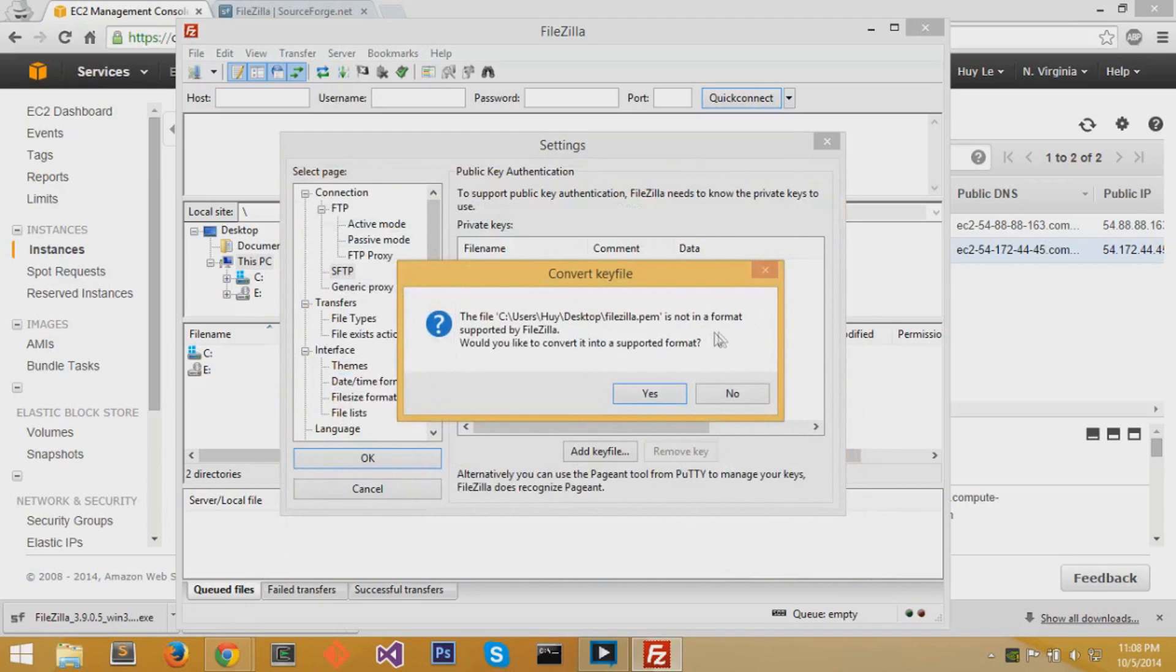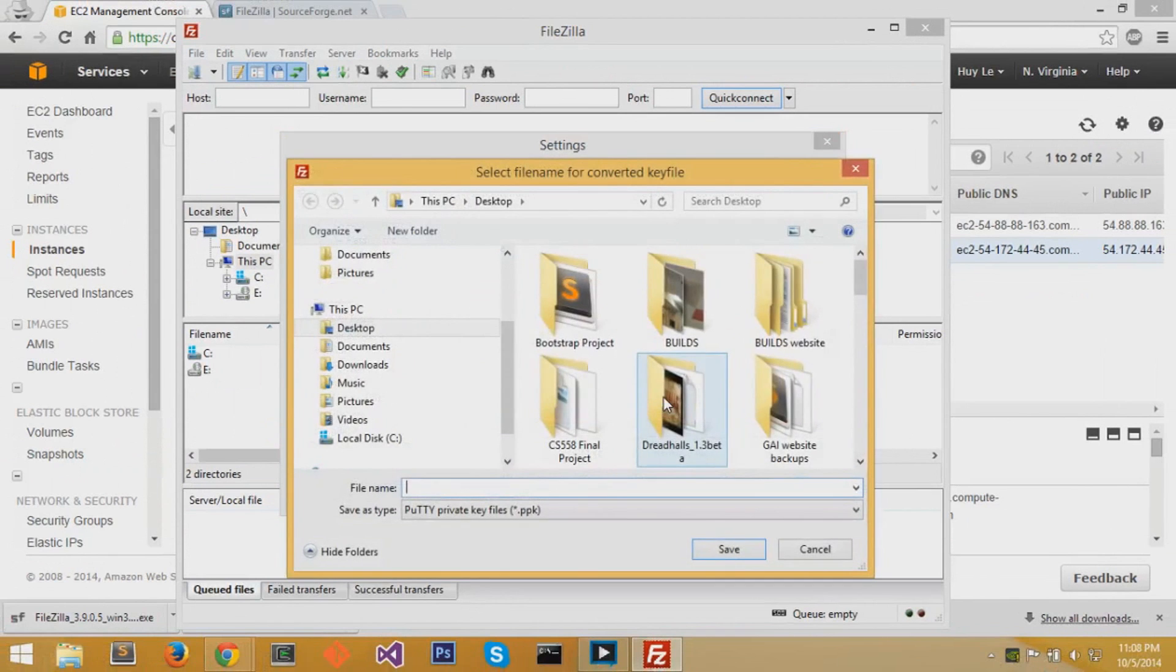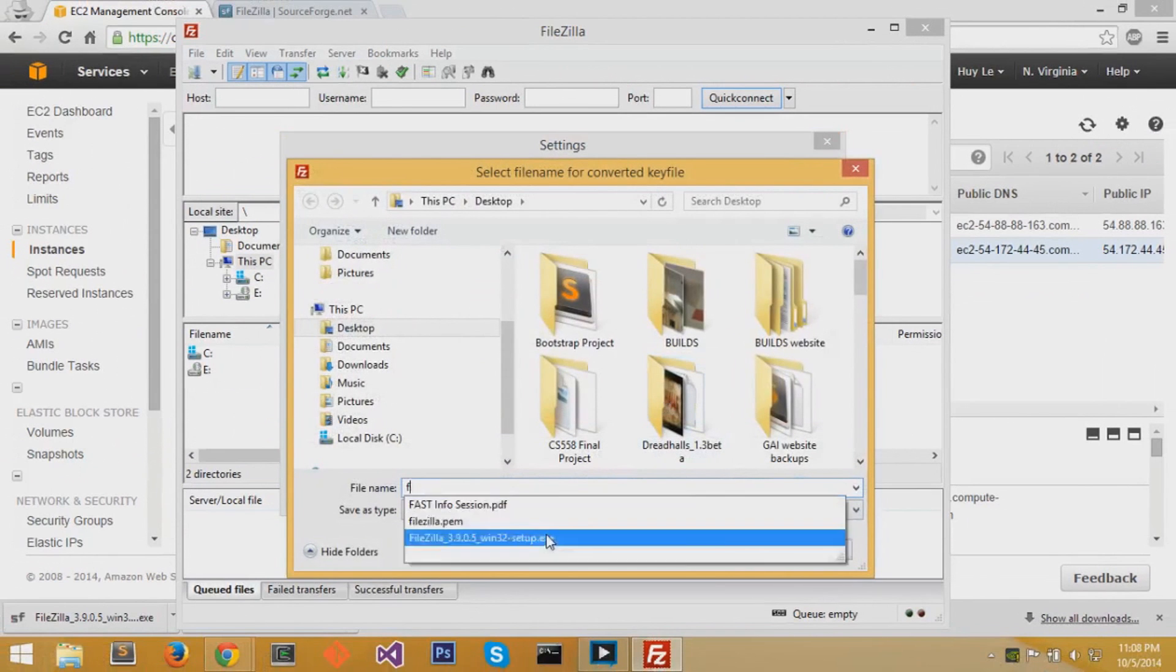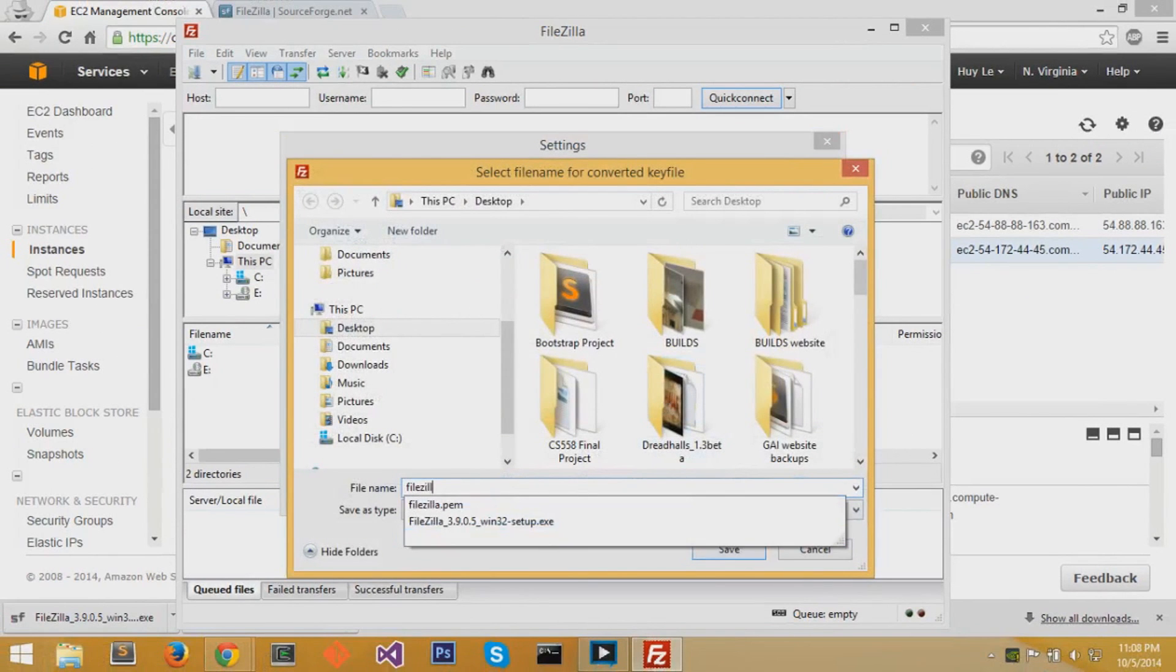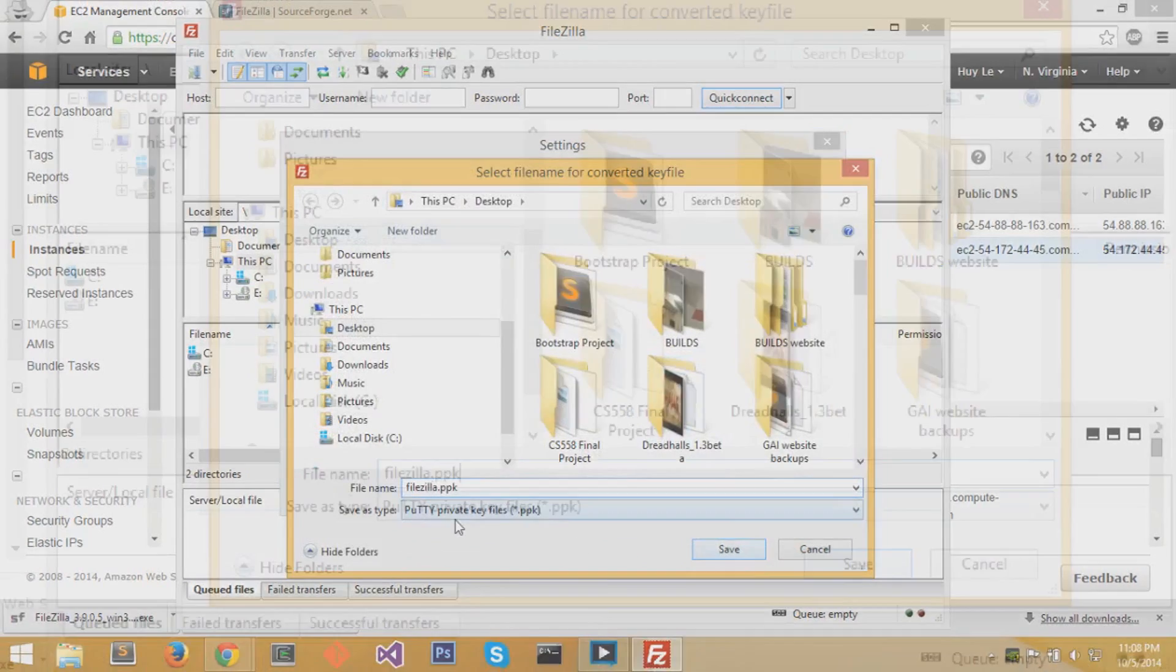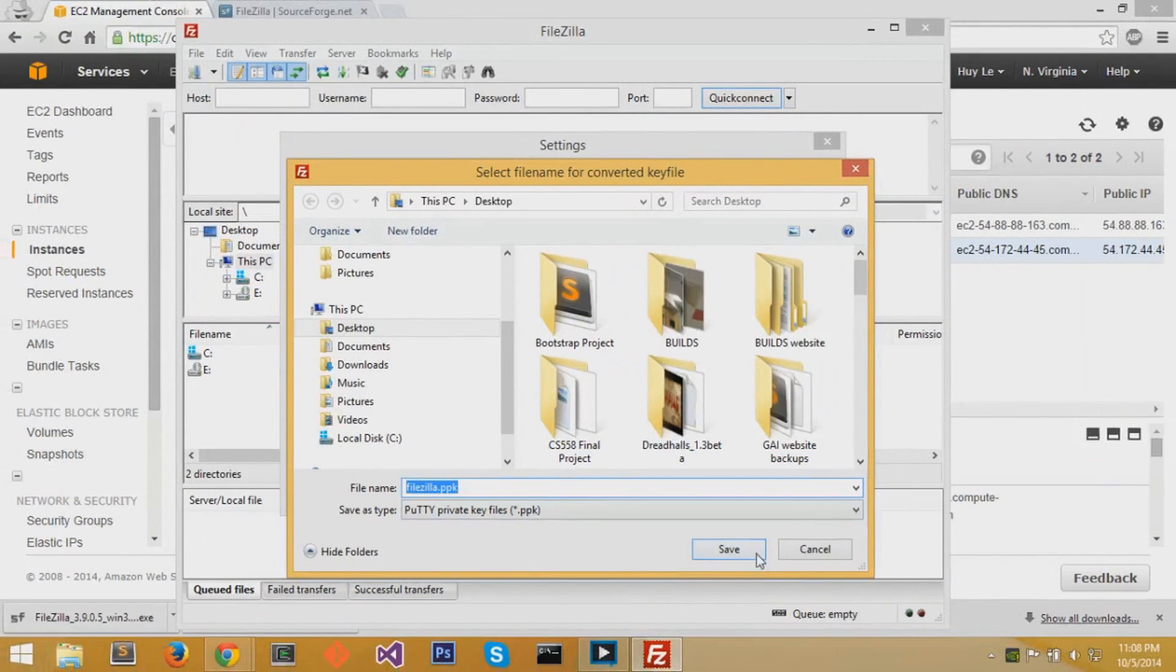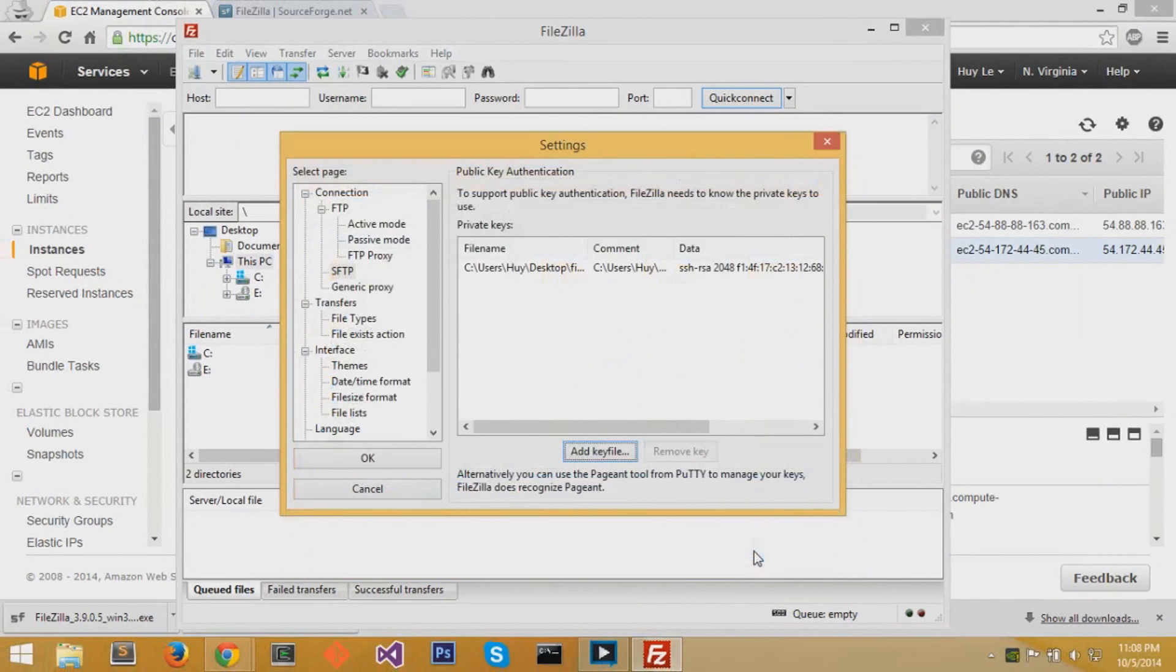You want to hit Yes, Convert Key File, because .pem files are not supported and they require to be converted to .ppk files. So I'll just write the same name but with a .ppk extension and save that. Now you can hit OK.